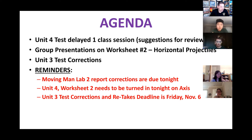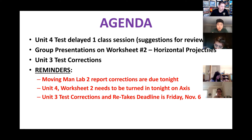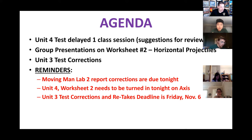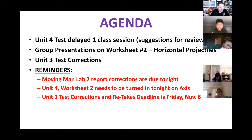So that means the assignment I was giving today I'm no longer giving. I'm just giving you basically the time to focus on test corrections and preparing for the retake for those that want to do that. You'll have a little reprieve tonight with no new assignment — just getting things caught up, hopefully.